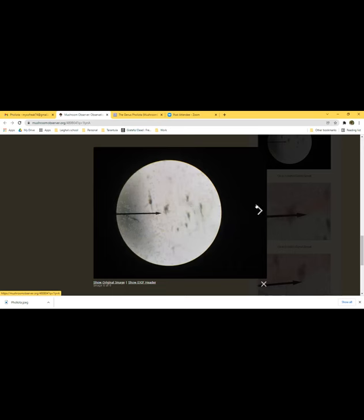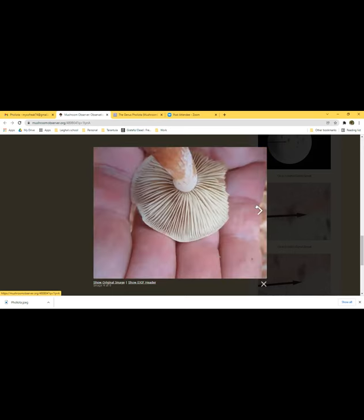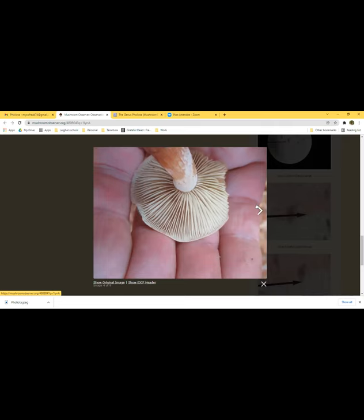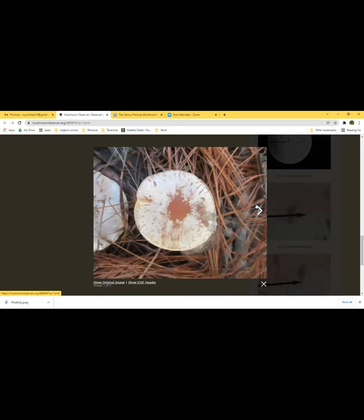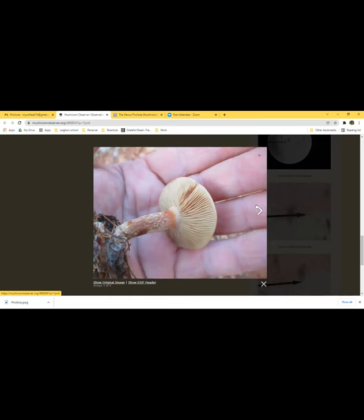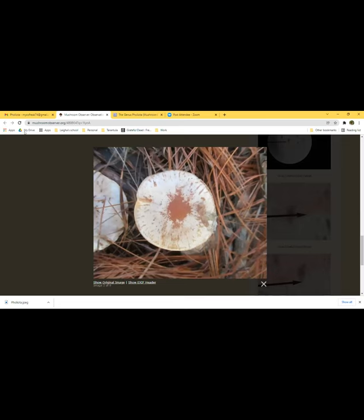Hebeloma species in the section with crustiliniforme smell like radishes; others in a section with 'saccharin' in the name smell sweet like sugar. Some Hebelomas have no distinctive smell at all, which can be confusing. Pholiota lenta grows on pine needles and leaf litter — Dave tends to find it under white pine in the needles. These come out late in the season.